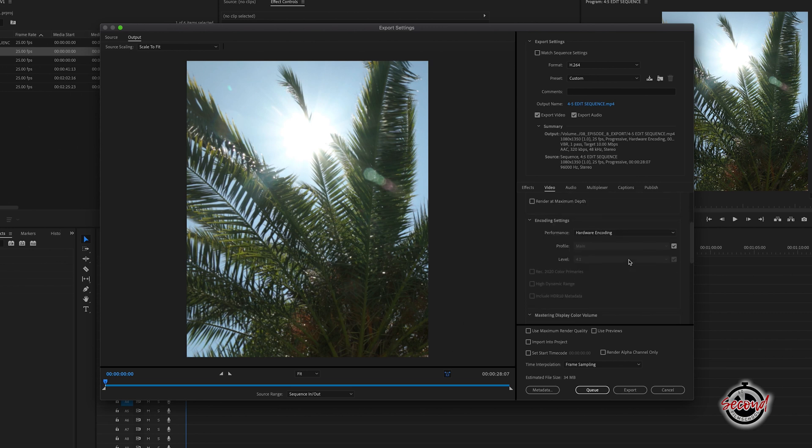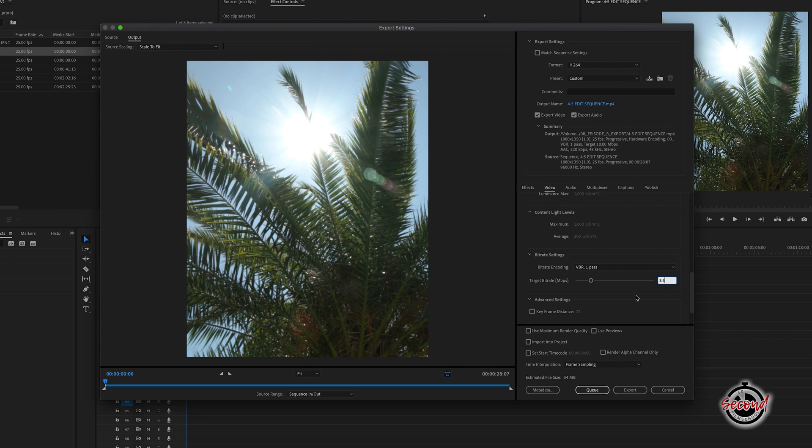A bit rate of 3.5MB per second is recommended. For maximum quality, you can consider exporting up to 8MB per second.